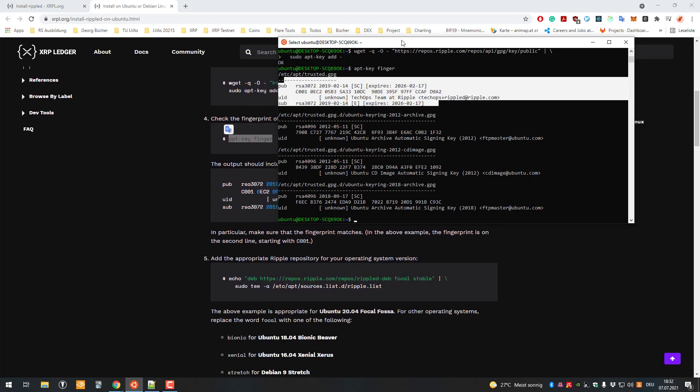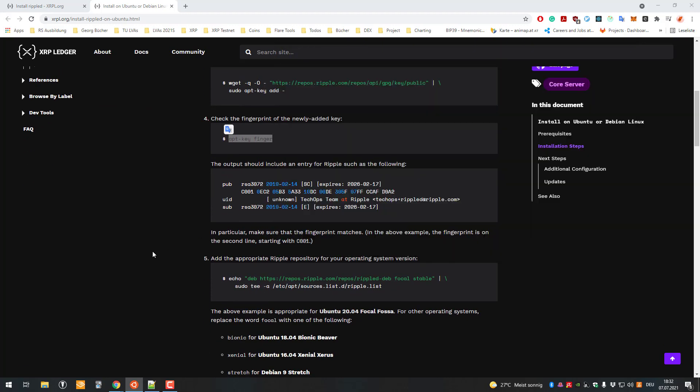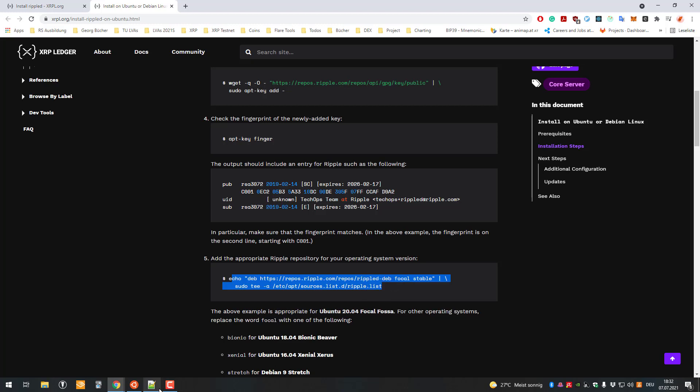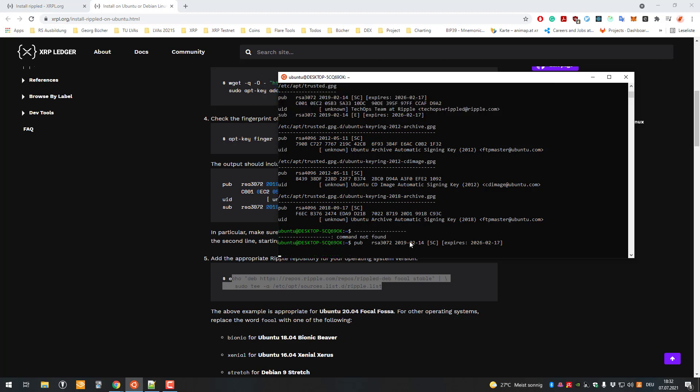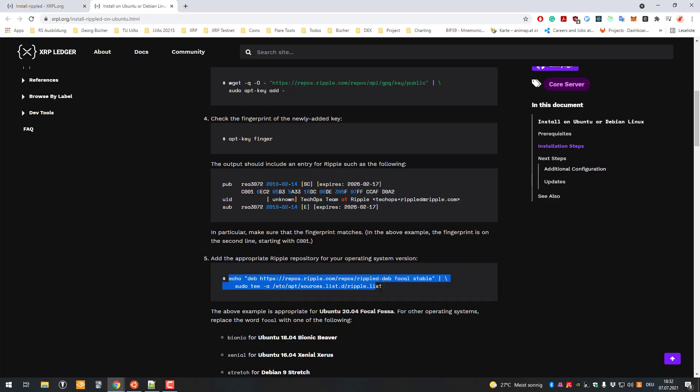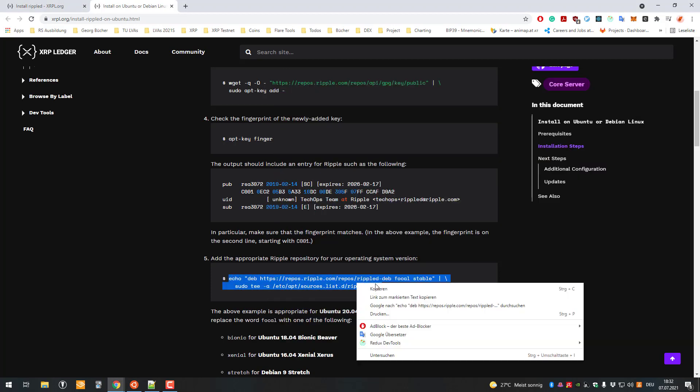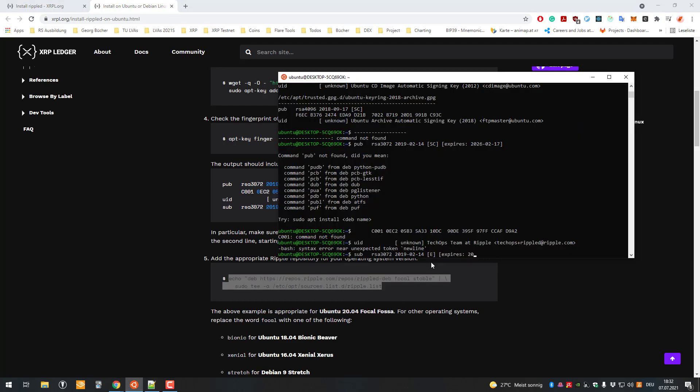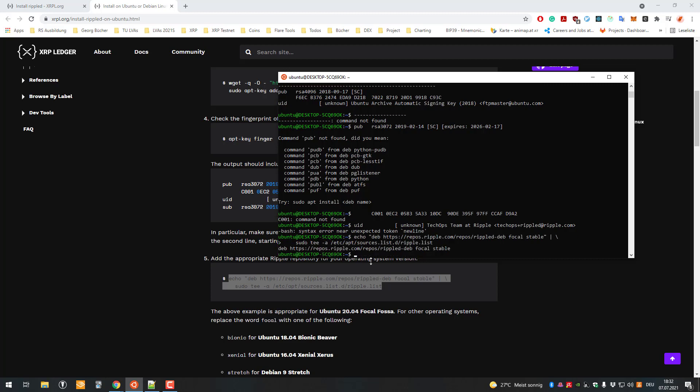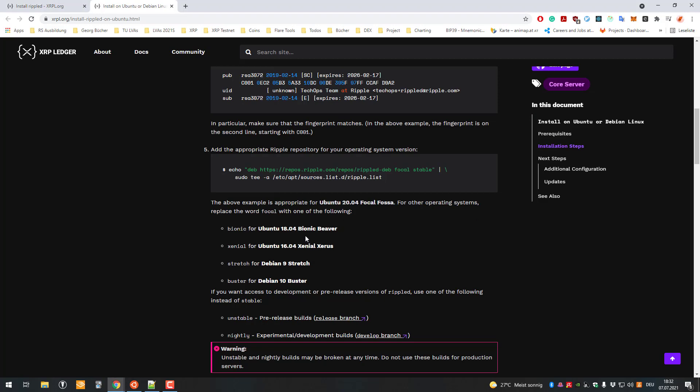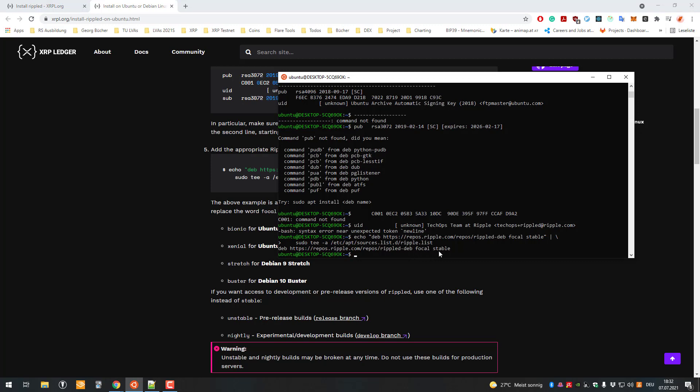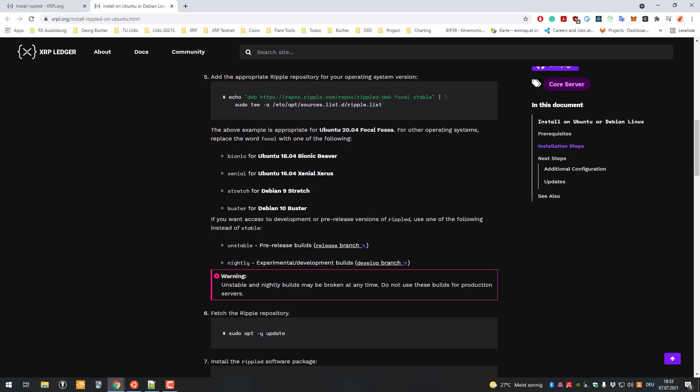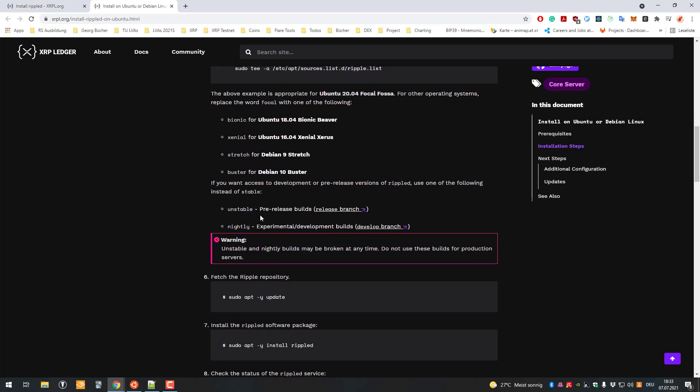Now we'll add a repository so when we use apt-get, we get it from Ripple. You can also build it yourself, but it's more difficult. They offer you a simple way to download and install the RippleD server. Here it is also important that I select the correct version - focal or bionic.